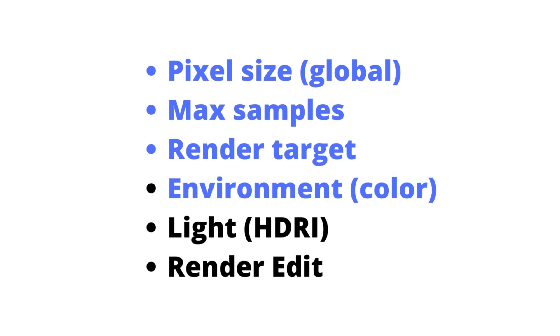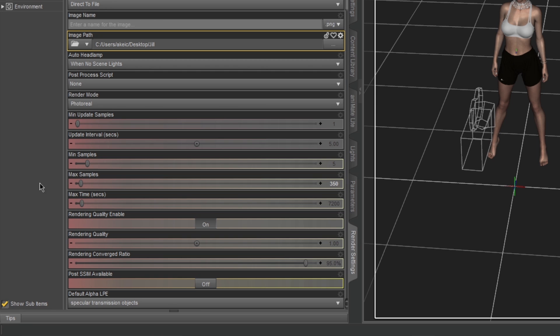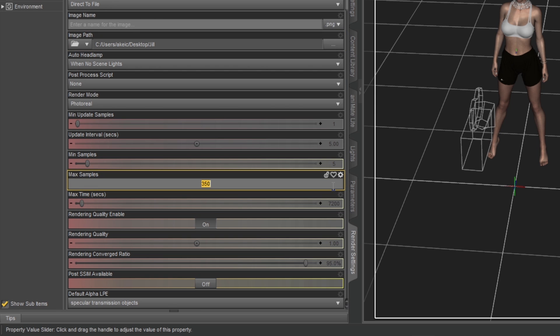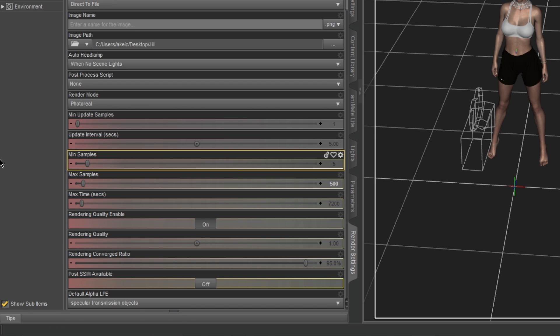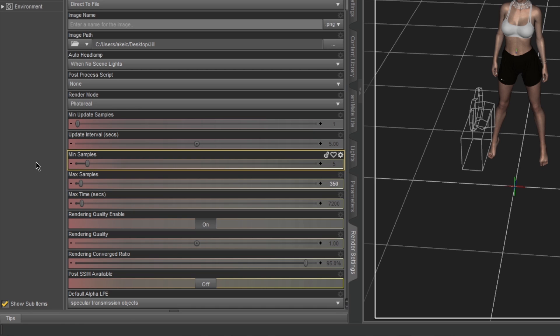So this is really important. The second thing is the max samples. I recommend that when you use a big pixel size like that, to use max samples of 500. But 350 gives really good results and I'll show you that in this video.